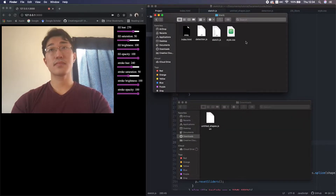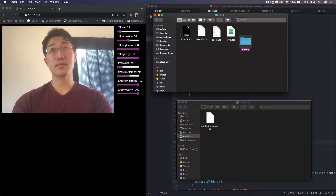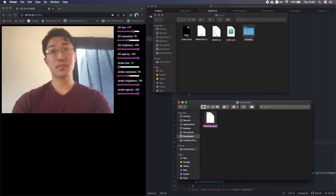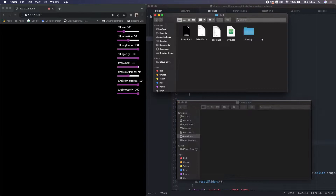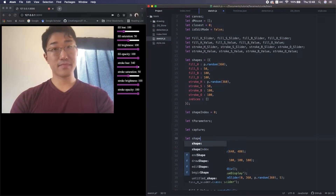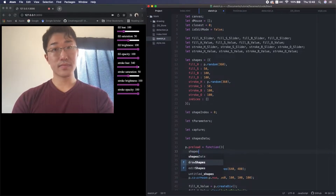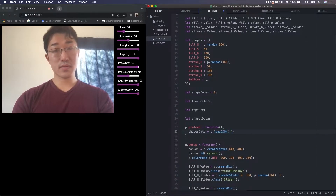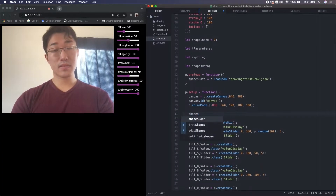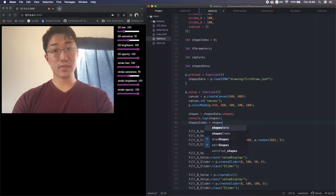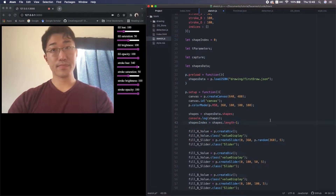Next, let's import the JSON file. First, I make a folder next to the project files, rename the file to first-draw.json, and move it inside the folder. In the code, I make a variable to store the JSON. I also make a preLoad function before setup — this is a p5 function to load data before anything else. After that, we access the big array inside the JSON and override array shapes, then set the shape index to shapes.length-1 so that we can work from where we left off.